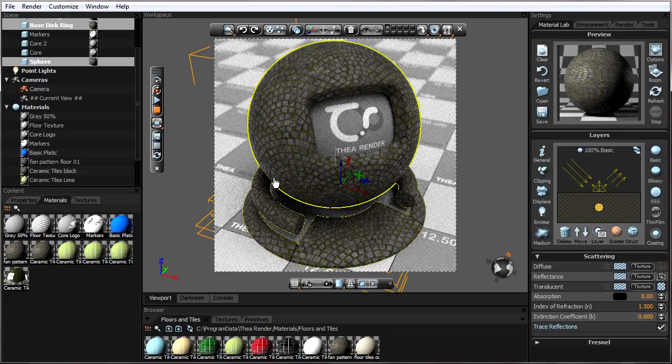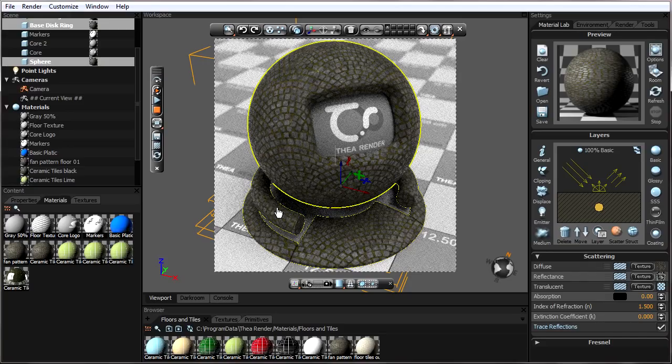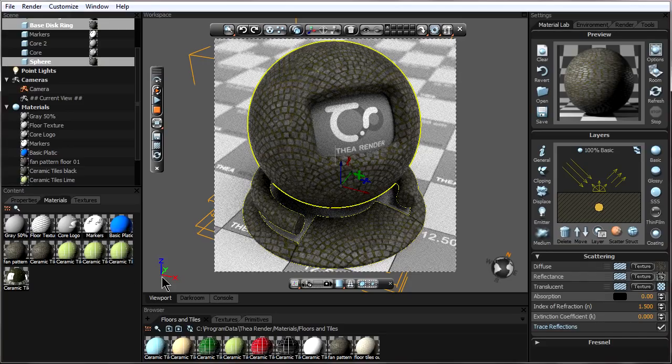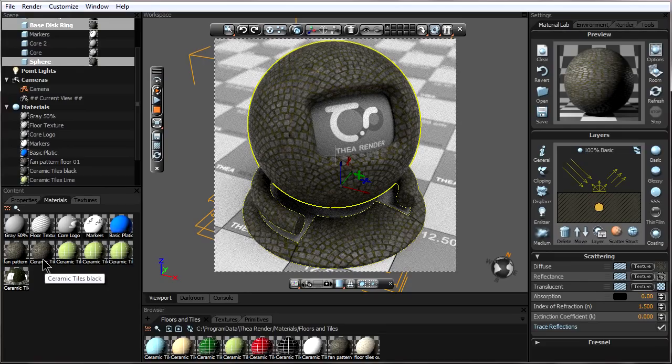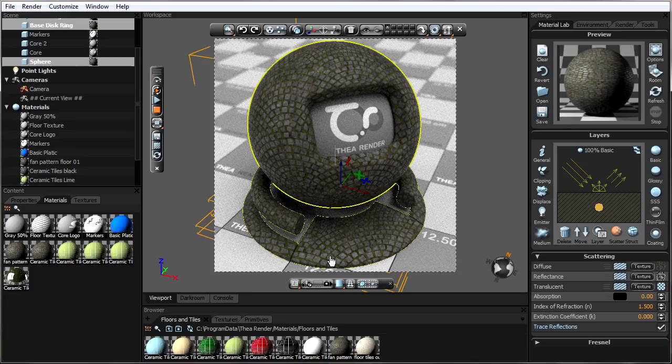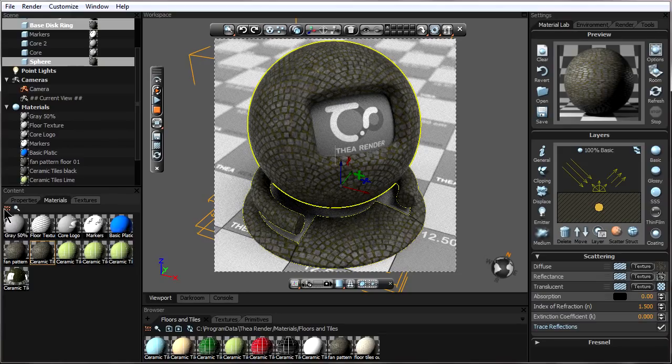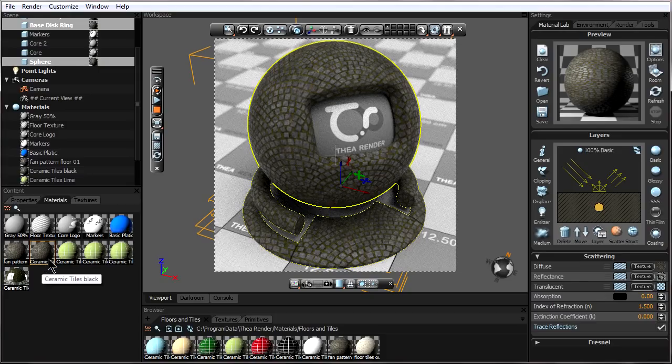Now we've noticed that all those materials were suddenly replaced, and that's because if we notice down here, that black tile material that we had has been completely replaced with this new fan pattern material. It even kept its old name of ceramic tiles, but it is the fan pattern material.